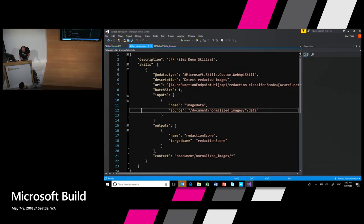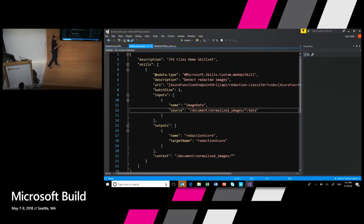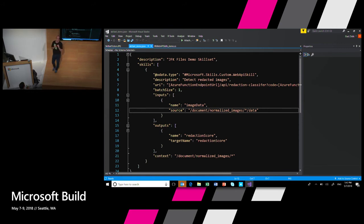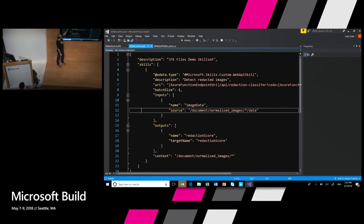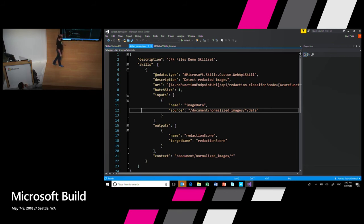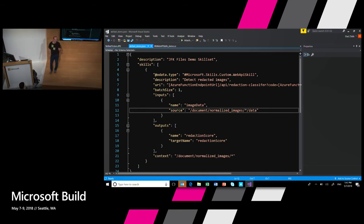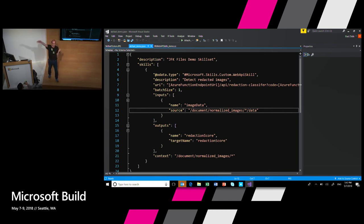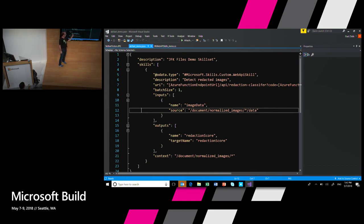So this is my custom skill for detecting redacted images. So all I have to do is tell it what's the batch size, which is one, tell it that it's a custom web API skill. What is the source? The source is what you call normalized images on any PDF. Take every image, every page and send it to the skill. And what should be the output? The output in this case is a redaction score. And you want to append it to every image.